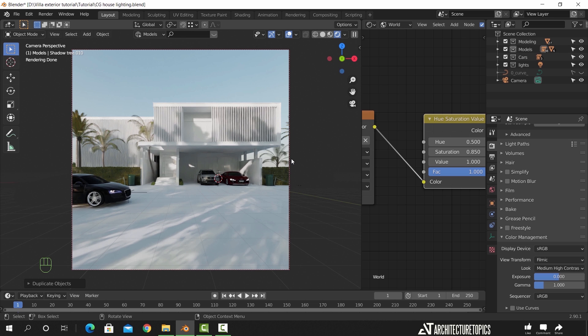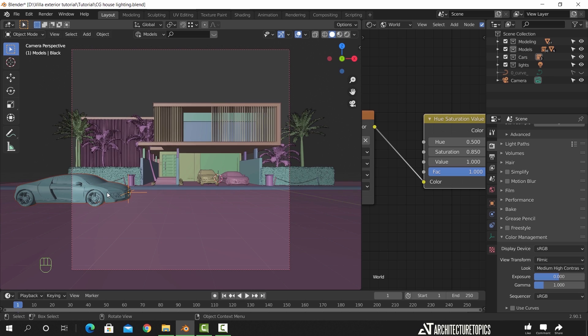This area on the right is a bit empty, so we will add one more tree to it. I also forgot to fix the car height, so let us do that.